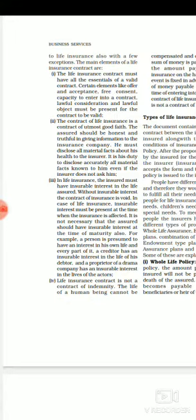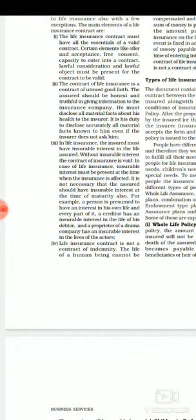The third element is that the insured must have insurable interest in the life assured. Without insurable interest the contract of insurance is void. In life insurance, insurable interest must be present at the time the insurance is taken; it is not necessary that it be present at the time of maturity. For example, a person has an interest in his own life, a creditor has insurable interest in the life of his debtor, and a proprietor of a drama company has insurable interest in the life of an actor.